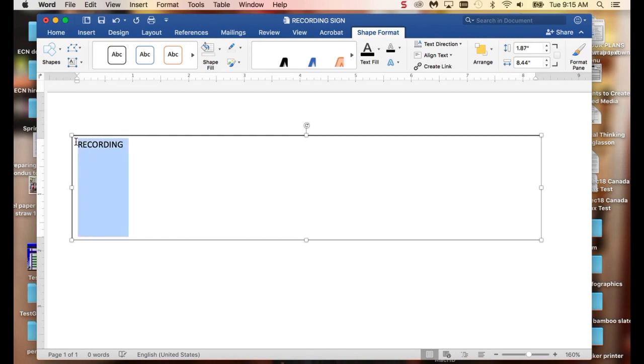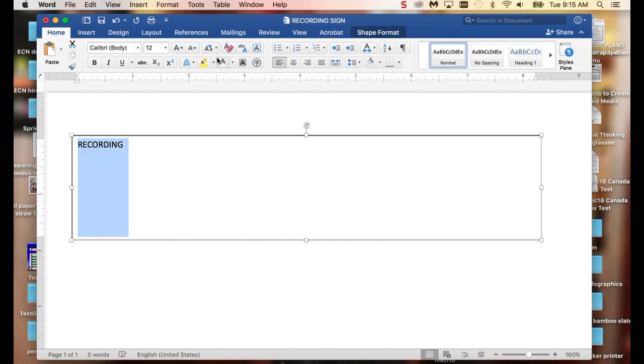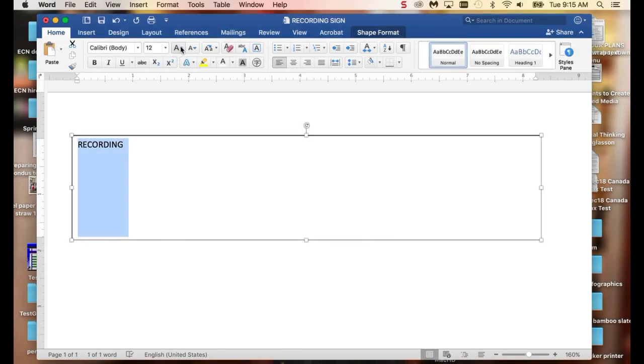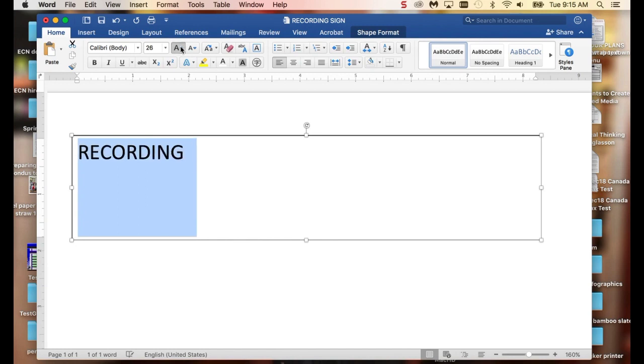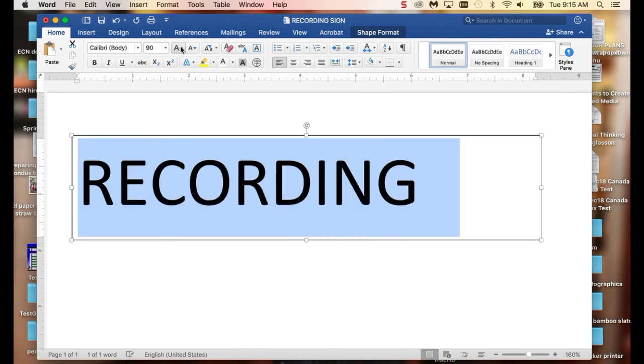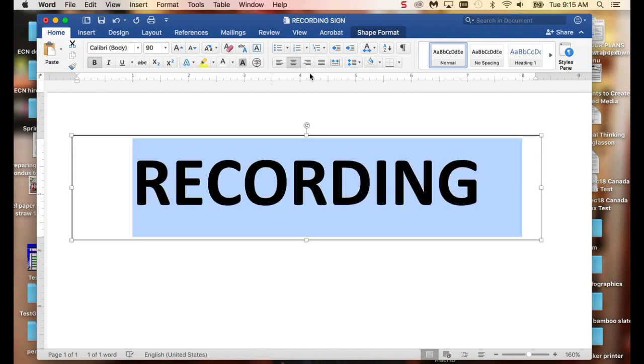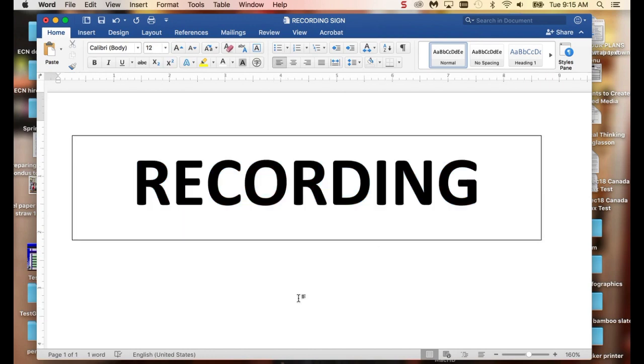I want to make it a whole lot bigger than that, though. So there I would have something that I could put on my door.